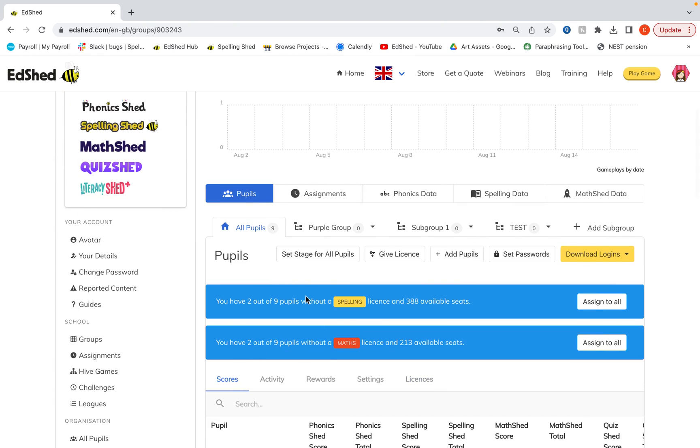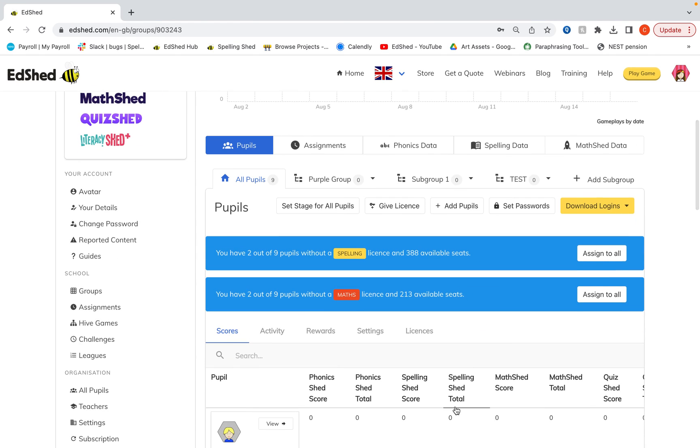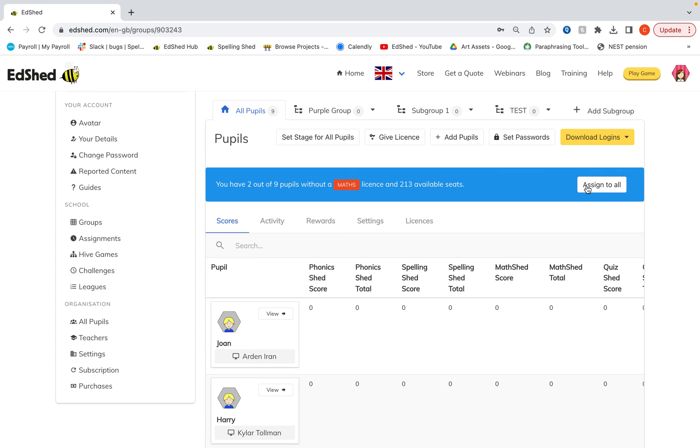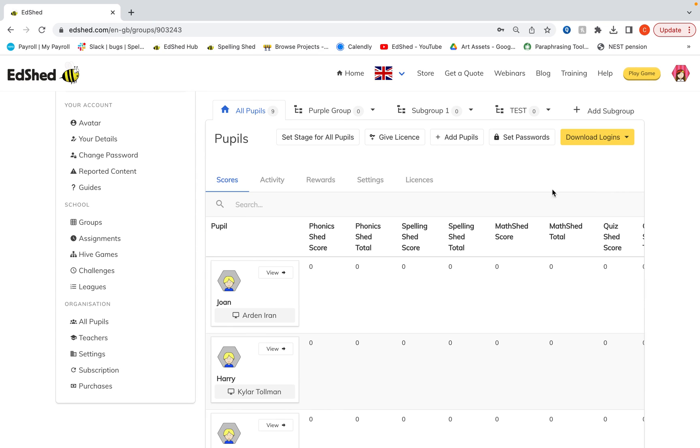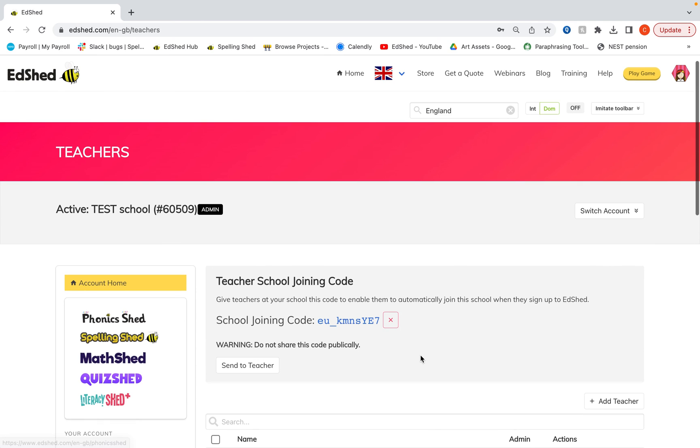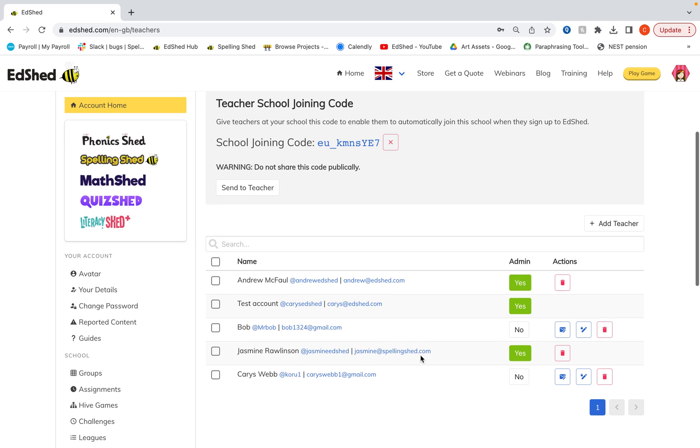I can also see if any children within this group do not have a license for any reason. So you can go and do a quick check if needed. I also highly recommend deleting any teachers who may have left your school in the last academic year here.